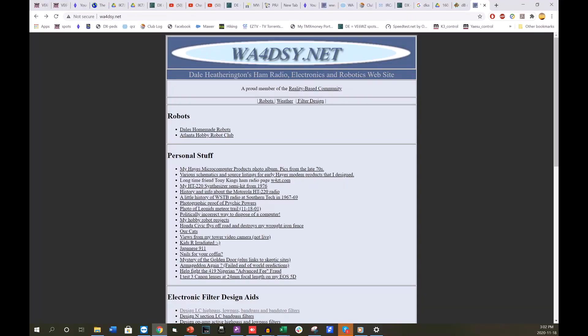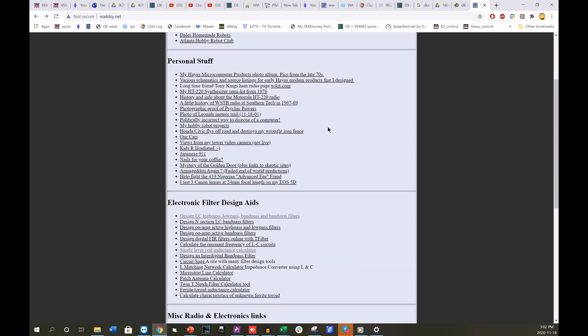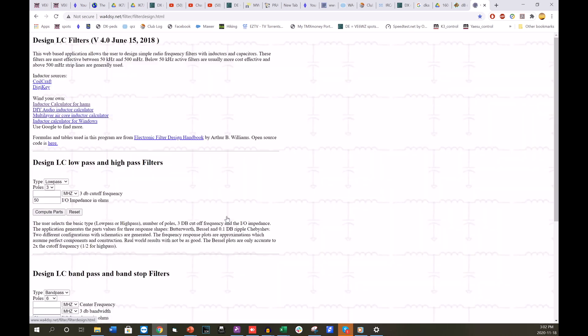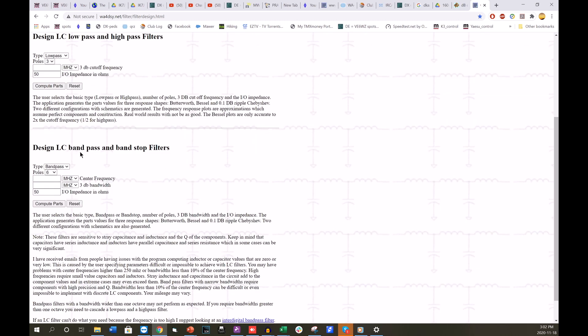I'm sure there are many different calculators online for calculating the component values for filters, but I found that Dale's website wa4dsy.net is really good and it's what I've used and it worked really well. I think he's done a great job here. You can navigate to his page wa4dsy.net. As you can see here under filter design, he's got low LC, high pass, low pass, band pass filters. So you go to his page here and in my case, I wanted a band stop filter.